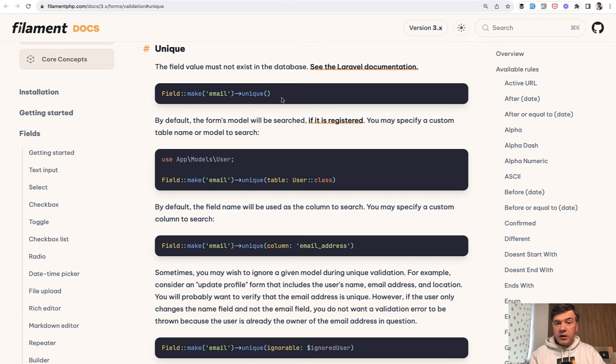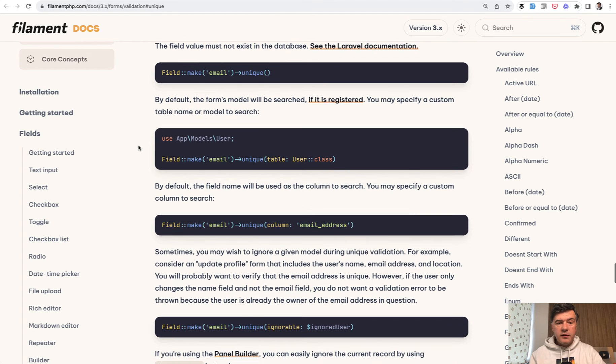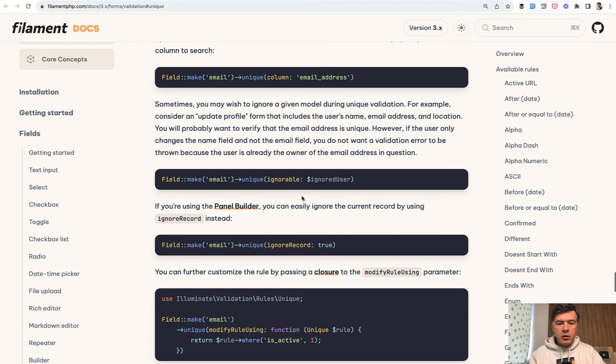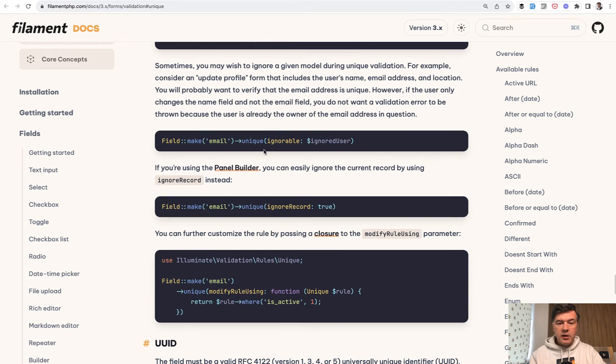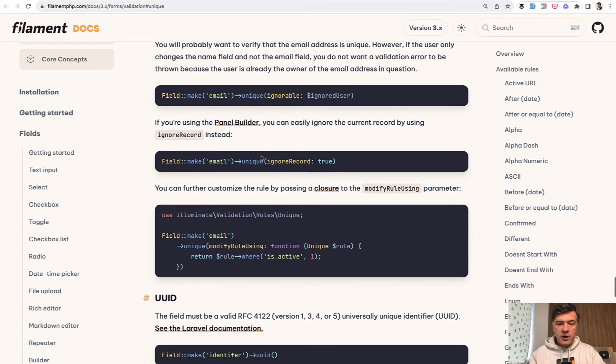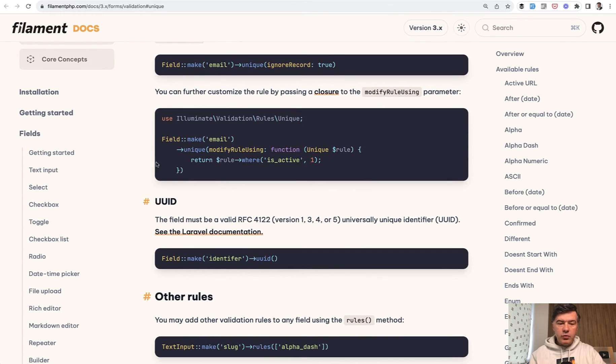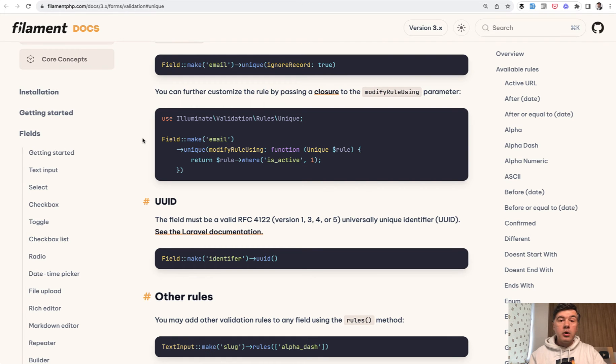Anyway, unique is part of Filament validation rules, which is actually based on Laravel validation rules. You can provide some conditions like unique for table, unique column, or unique ignore current record, and also modify rule using. But in this project, the case is a bit more complex than that.